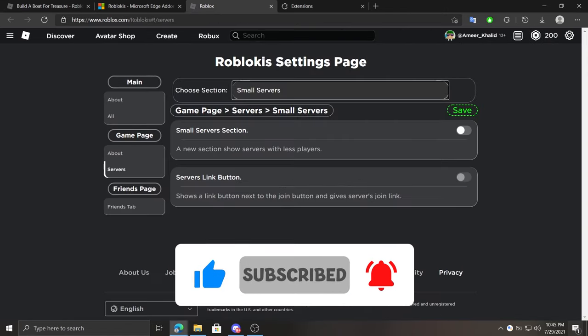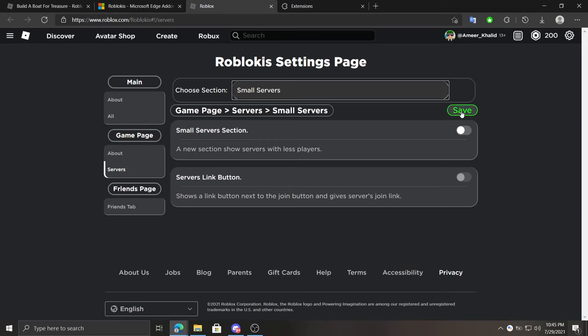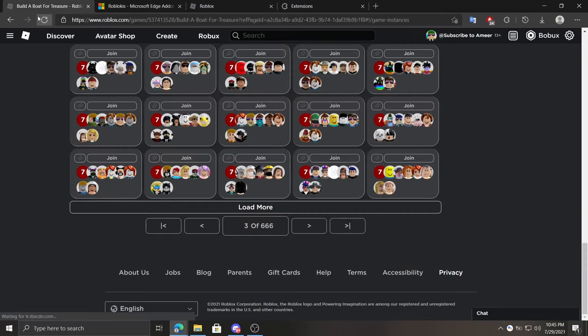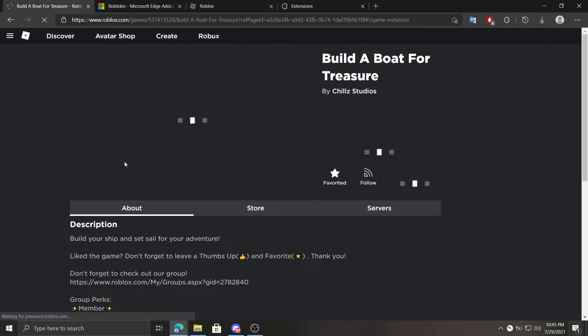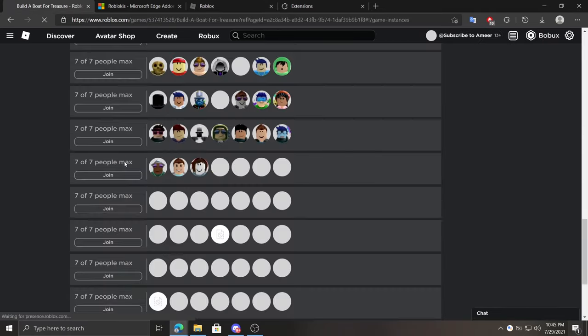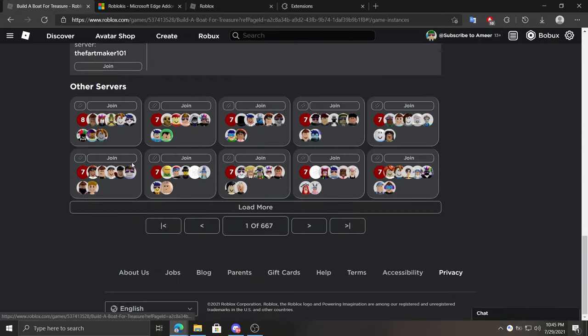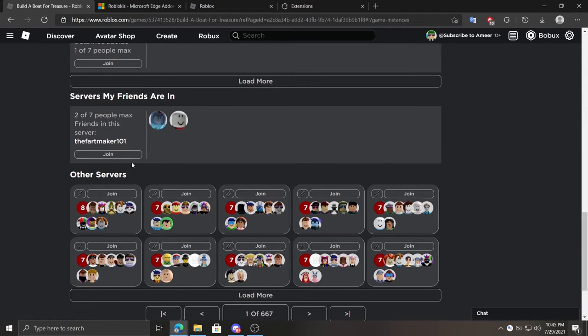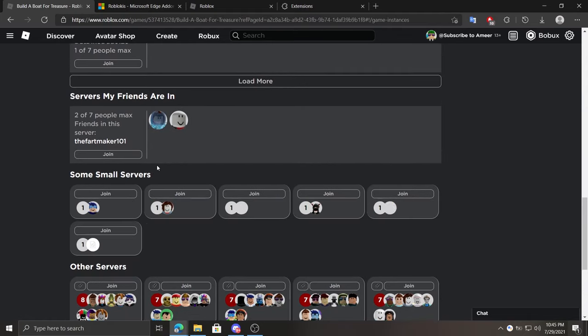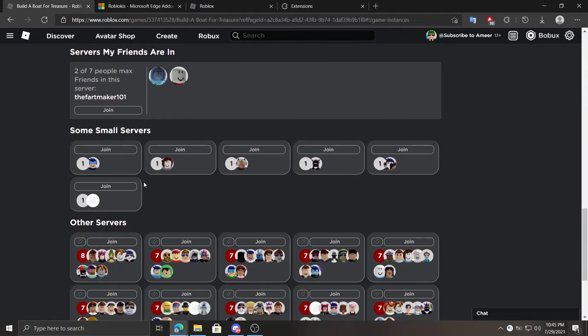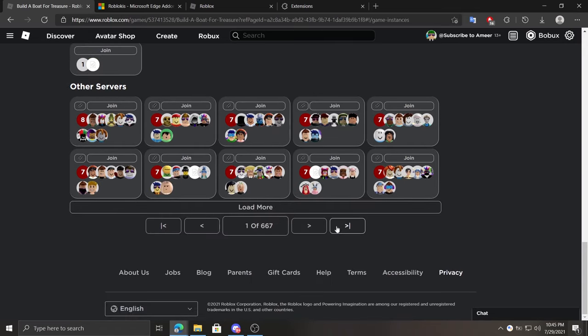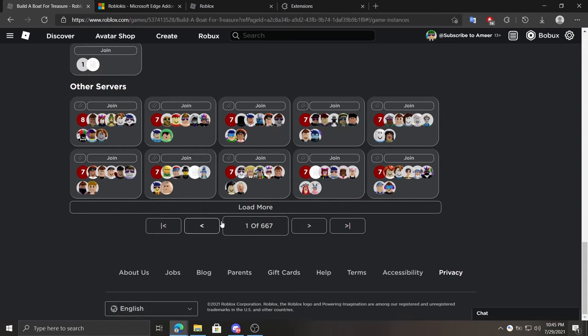At small server section we can enable or disable the small server section, which if I save this and refresh, shows some servers with low player count. As you guys can see, they've only got one player each. It's like finding a small server but without navigating through pages.